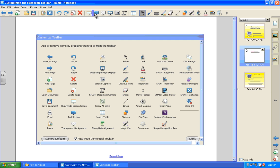You can also reorder the items that are currently on the toolbar if you would like to put them in a different position.